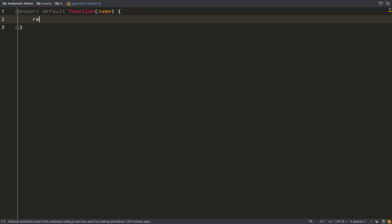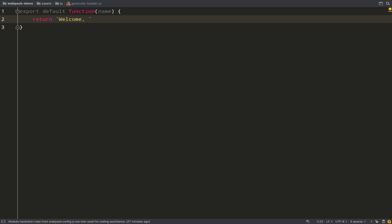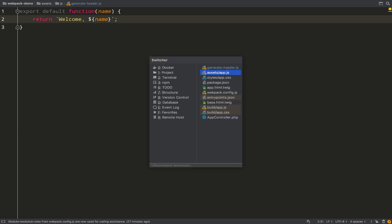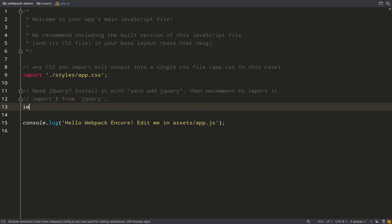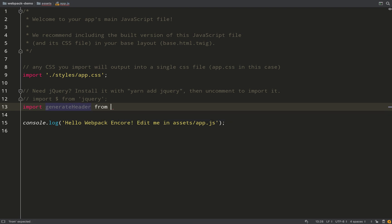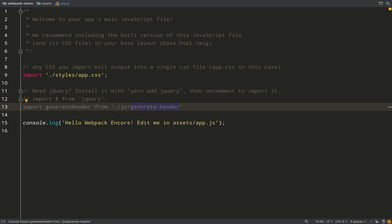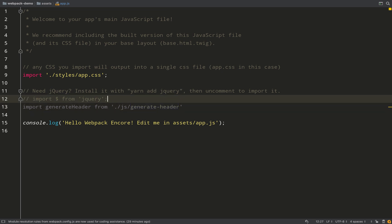Okay, so all this is going to do is just going to take one argument which is going to be a name, and then it's going to return a welcome message which contains that name. We don't need anything more complex than that because we're just demonstrating how this works. So what I'm going to do is I'm going to import - and I'll just call that generateHeader - from the generateHeader file.